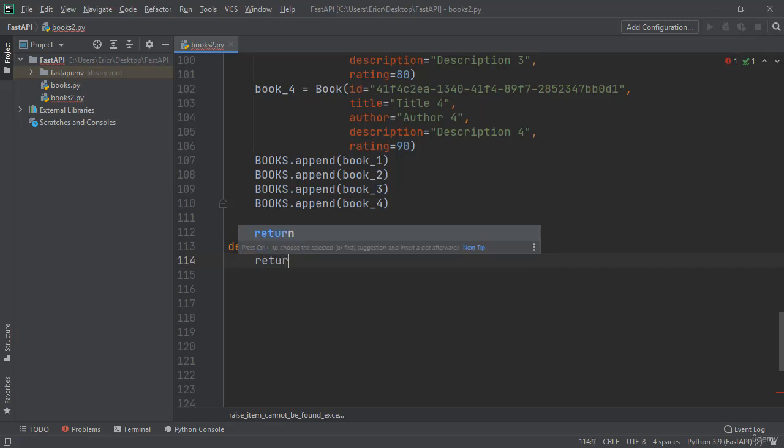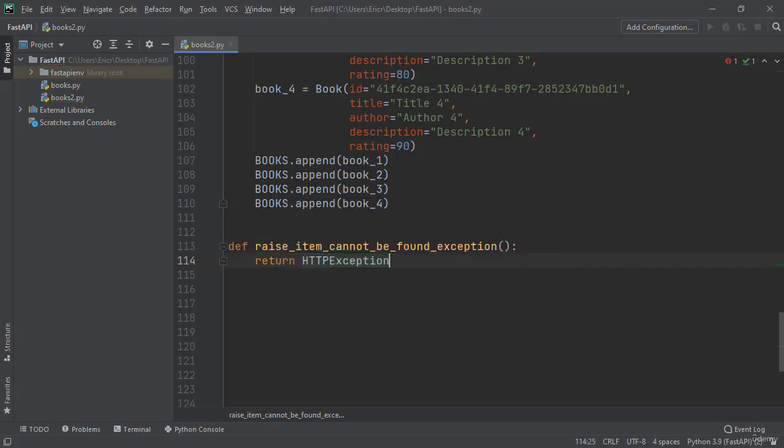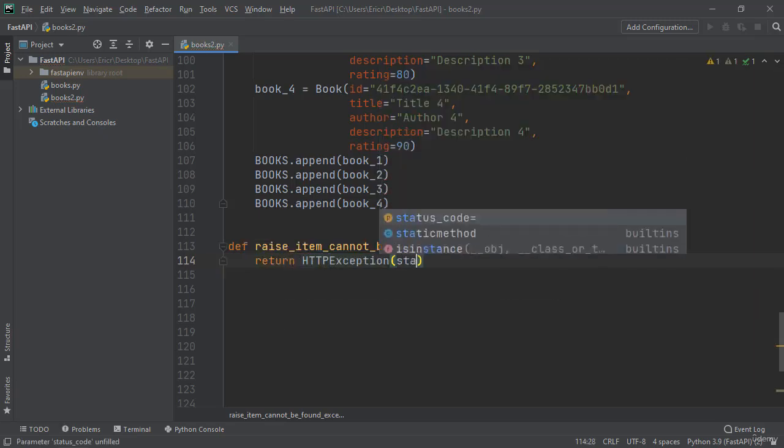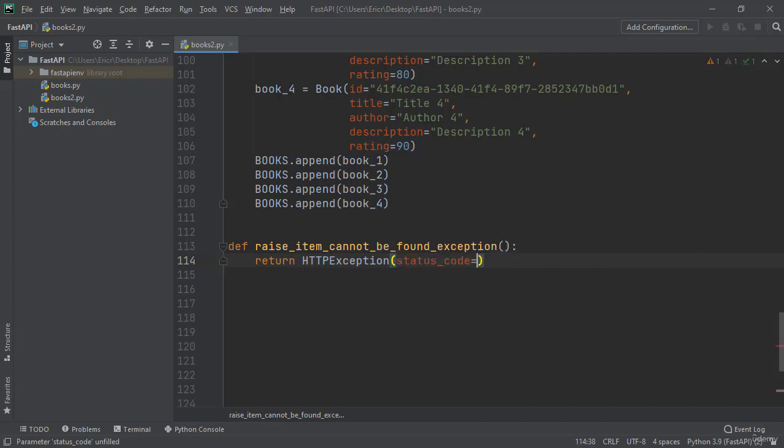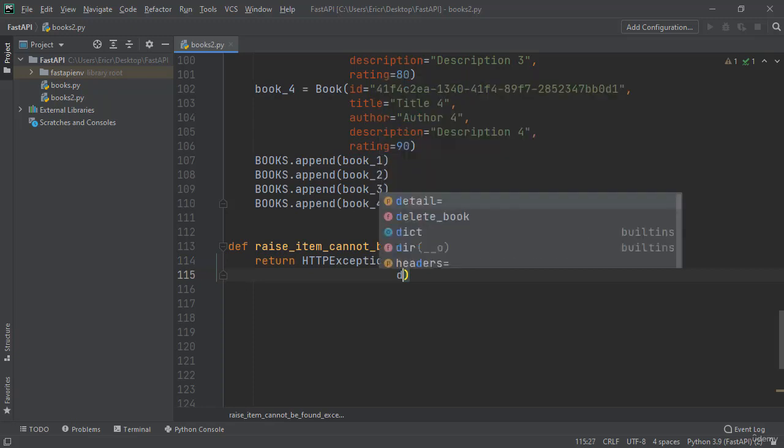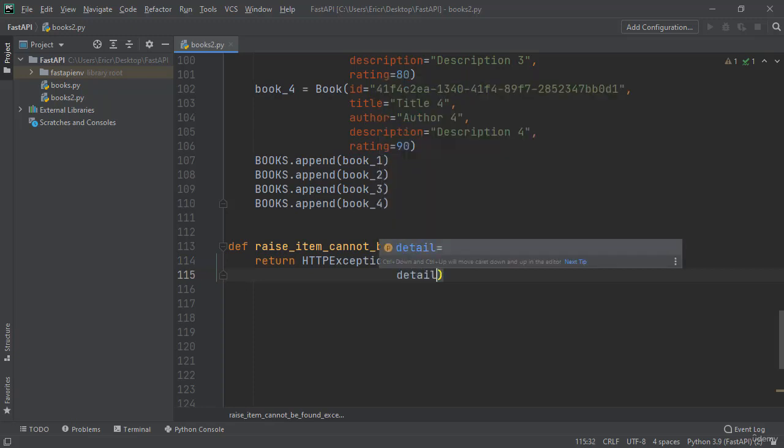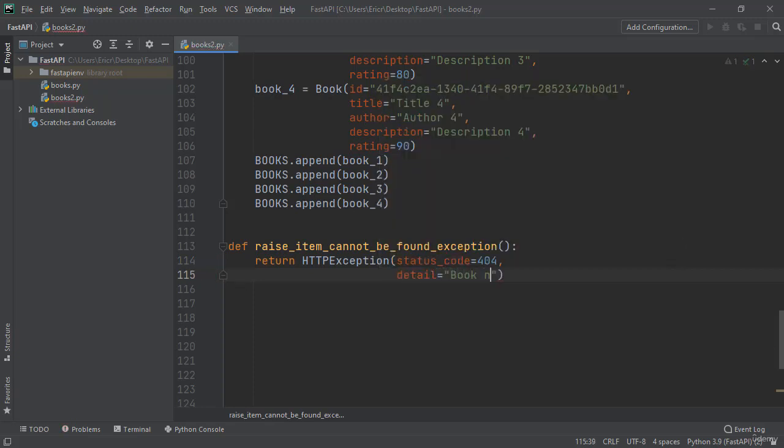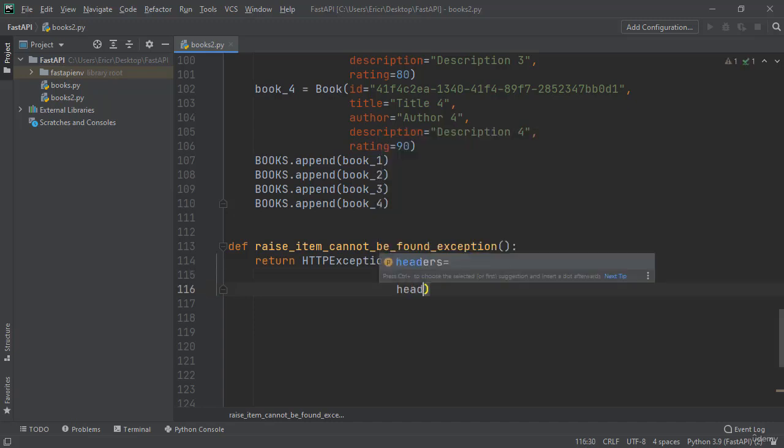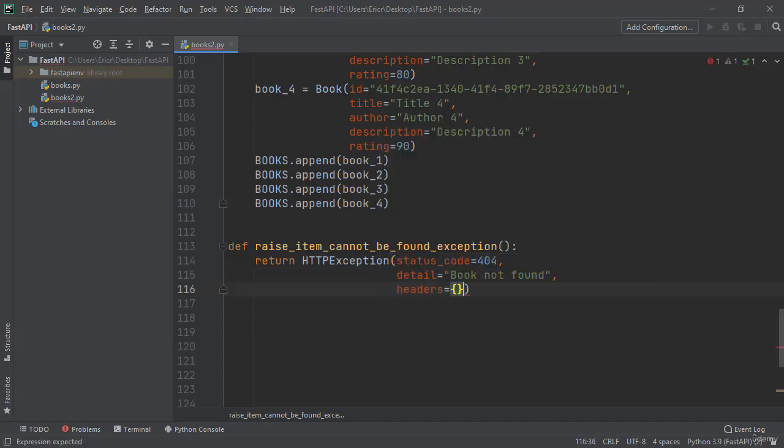I'm just going to return the HTTP exception with the status code of 404, detail book not found, and headers x-header-error nothing to be seen at the UUID.